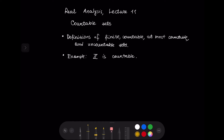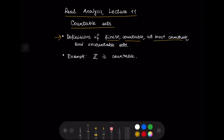Hello everyone! This is lecture 11 in real analysis and we are going to discuss countable sets. We are going to define finite, countable, at most countable, and uncountable sets, and we are going to provide an example. We will prove that the set of all integers is countable.